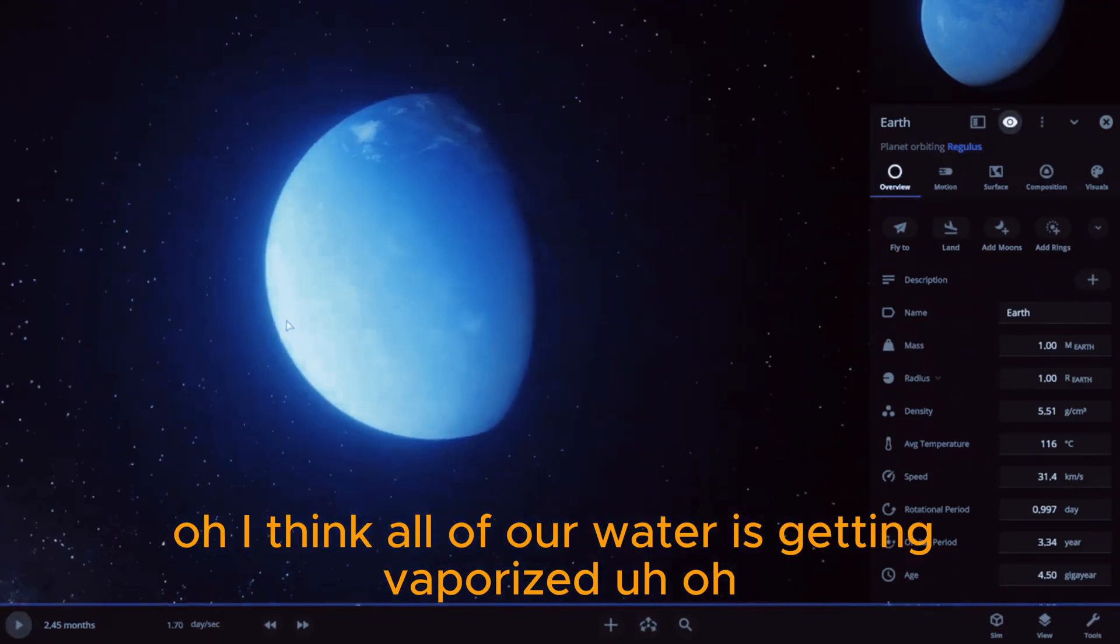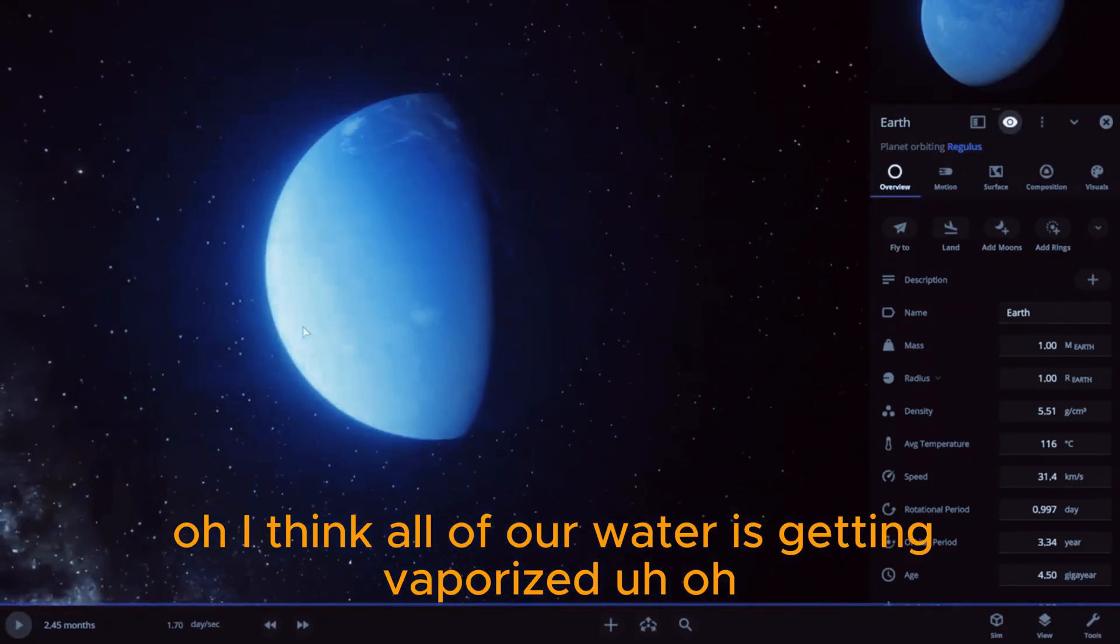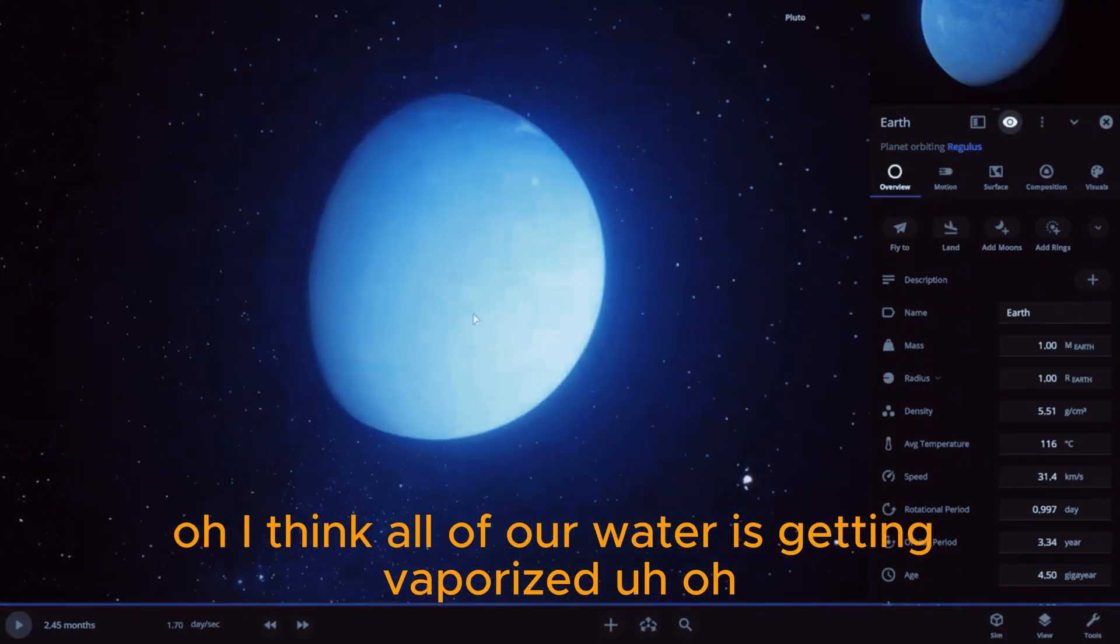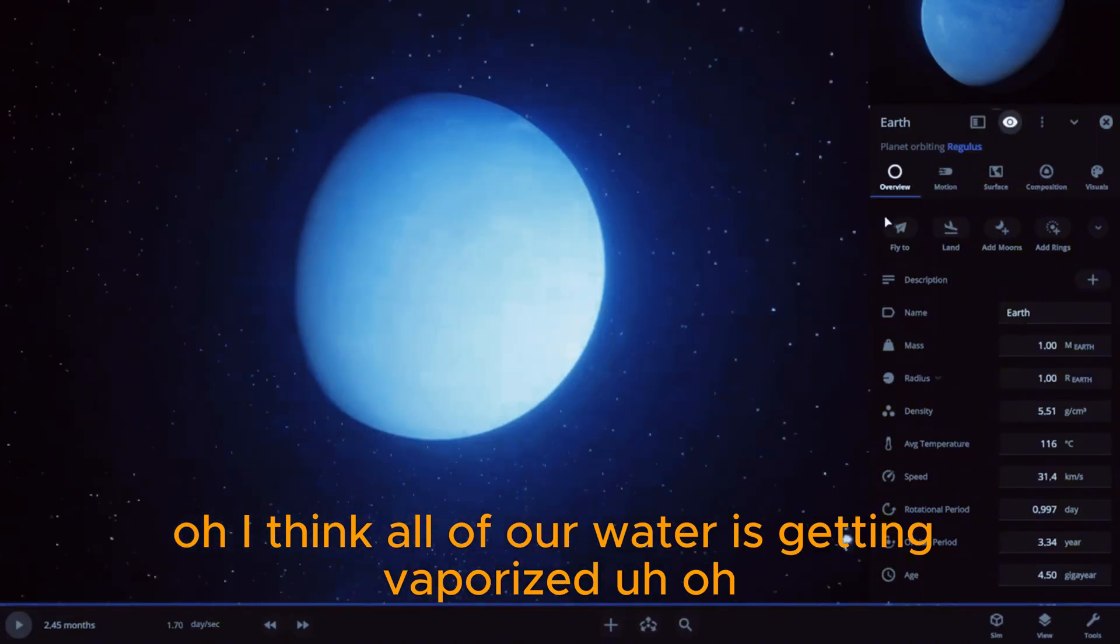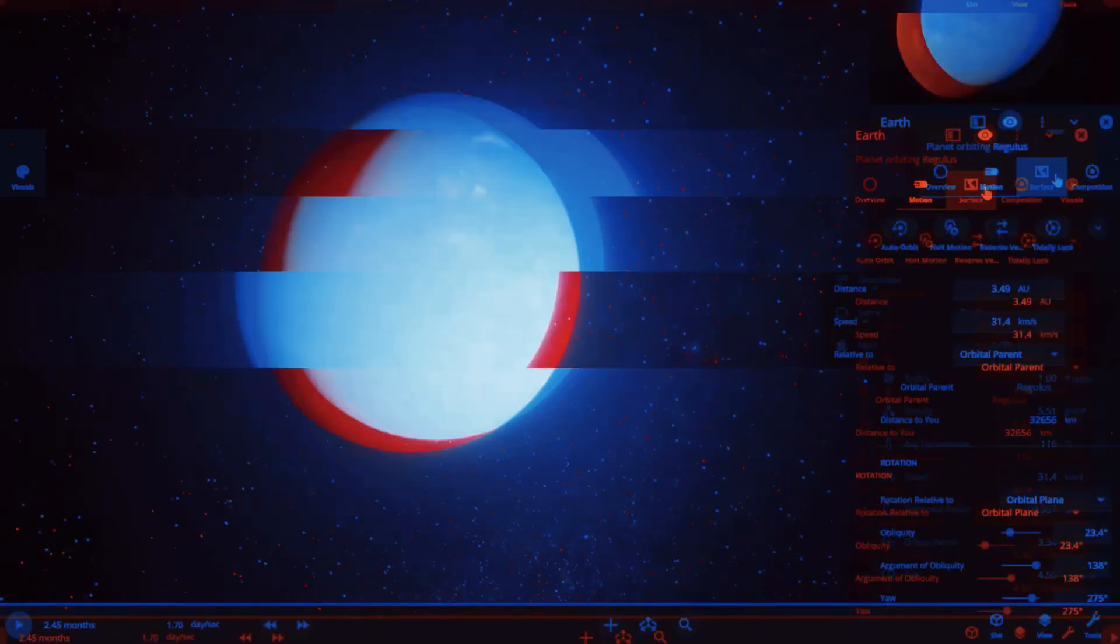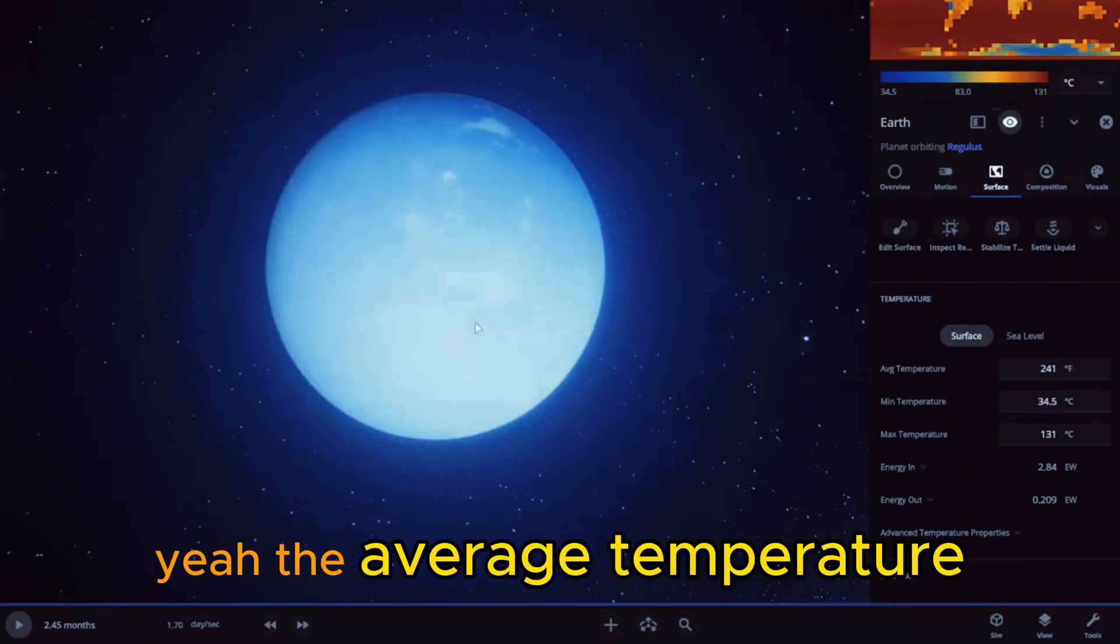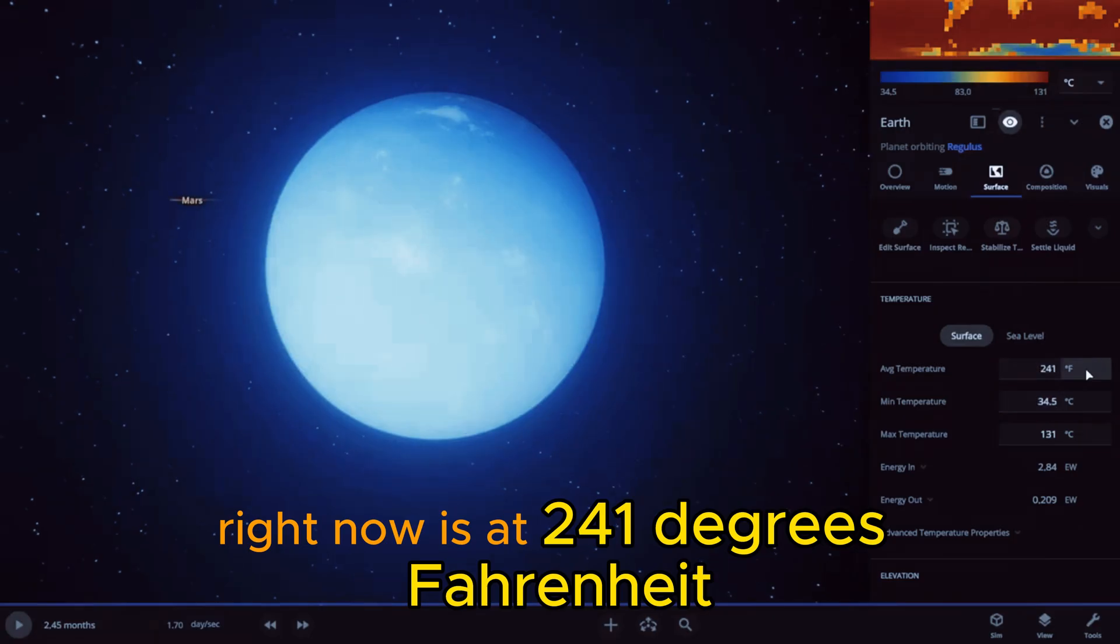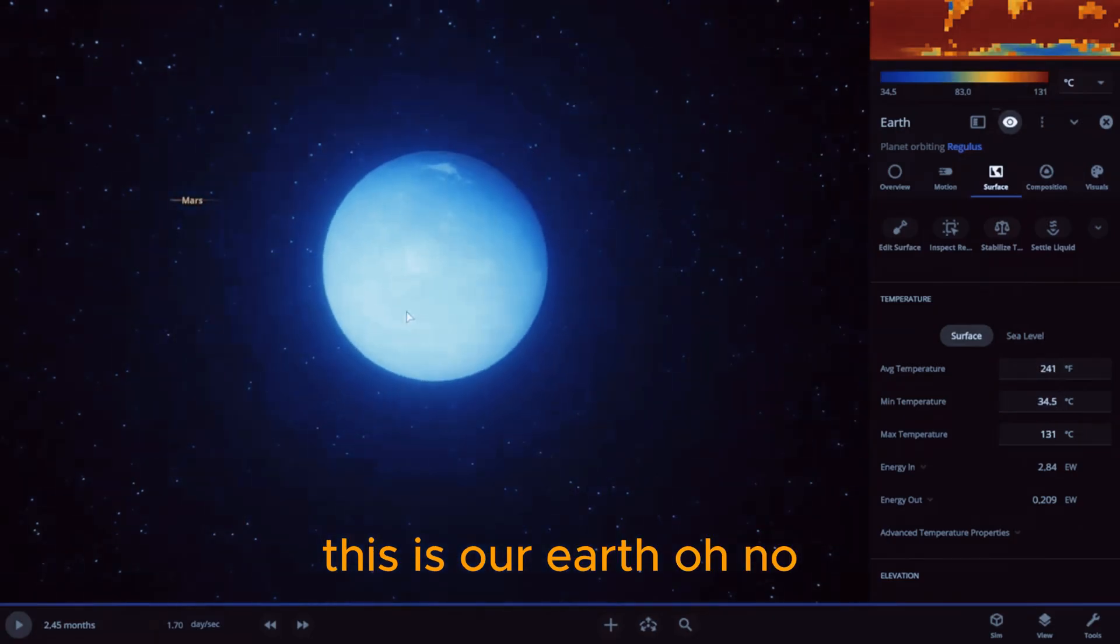Oh, I think all of our water is getting vaporized. Uh-oh, yeah, the average temperature right now is at 241 degrees Fahrenheit. This is our Earth.